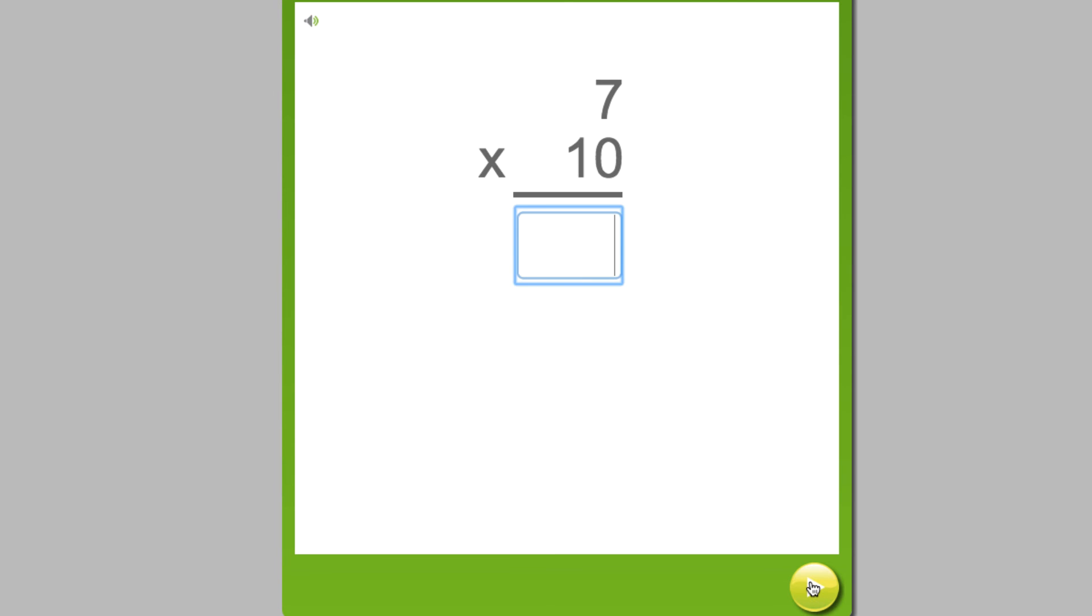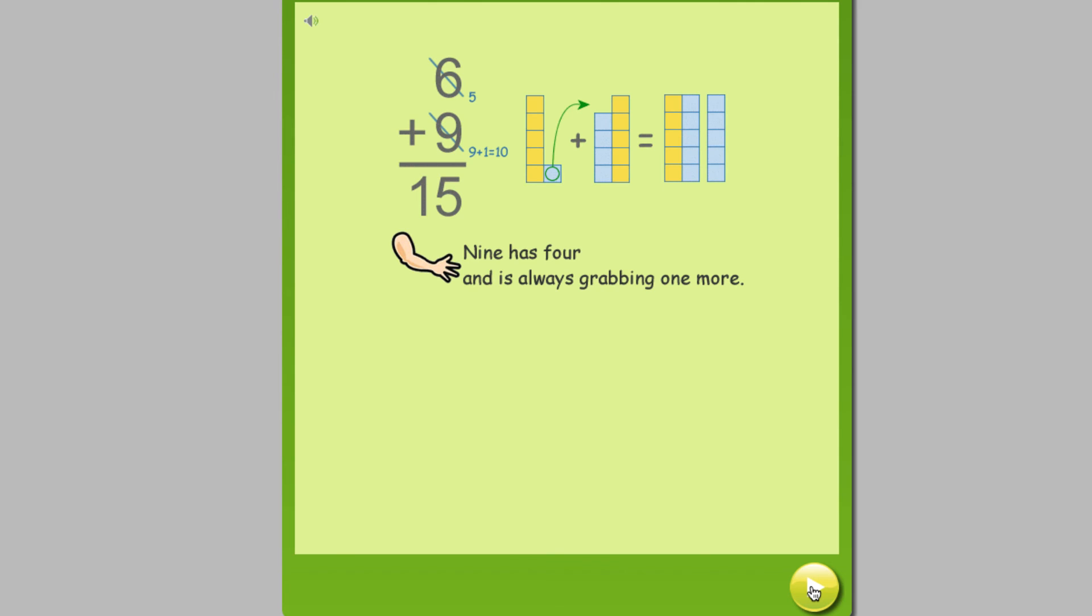As students complete their daily goals and practice facts, they receive immediate feedback. If they answer the question wrong, the feedback is the same as in the Moby Math curriculum and will help remind students how to do this particular addition fact.